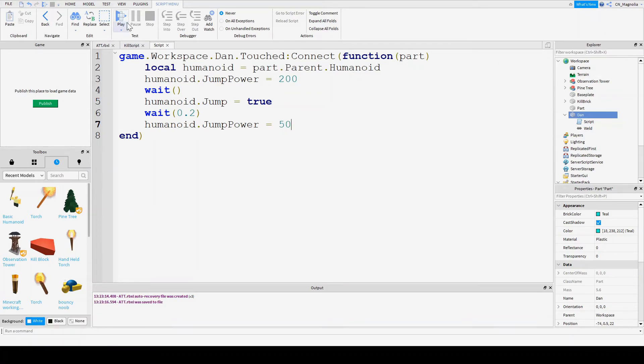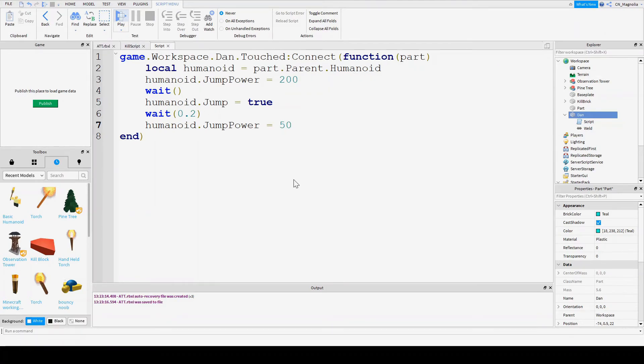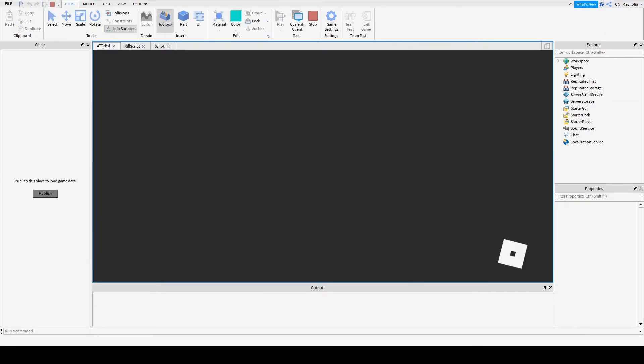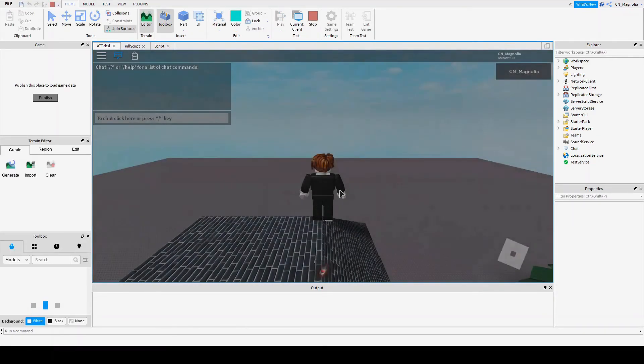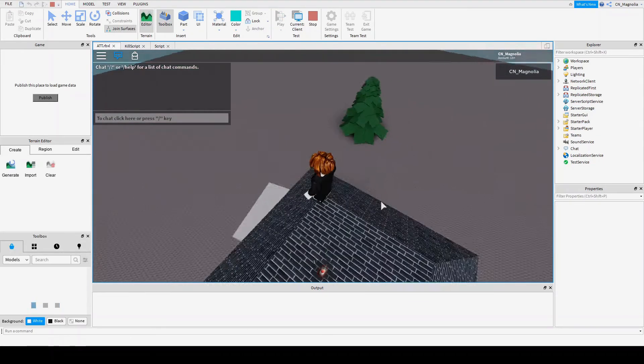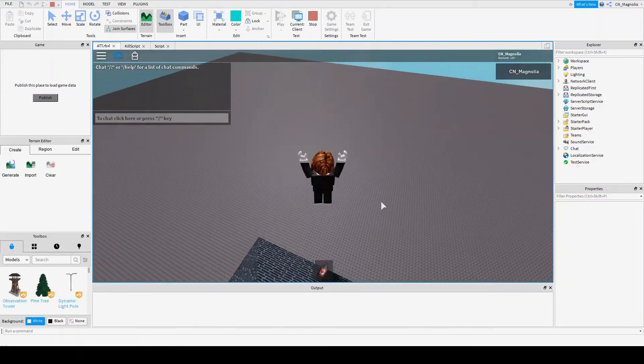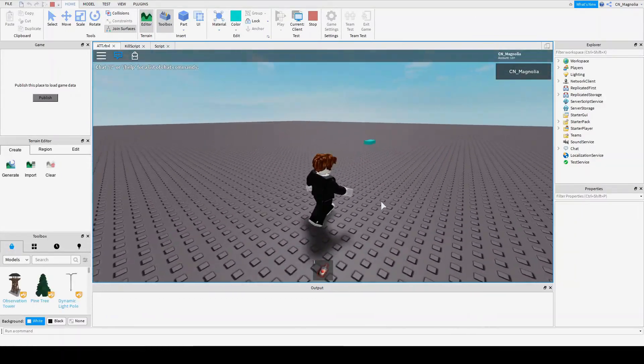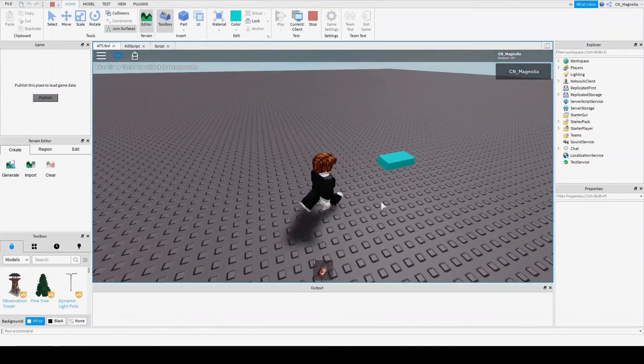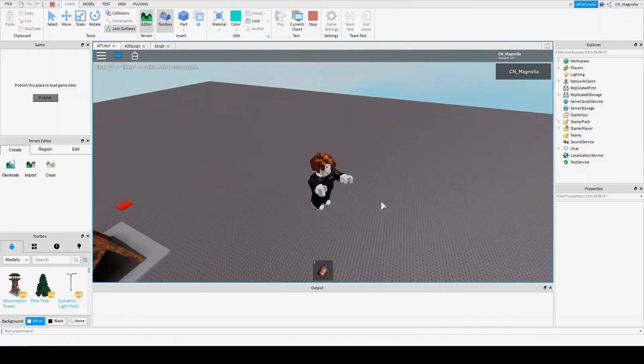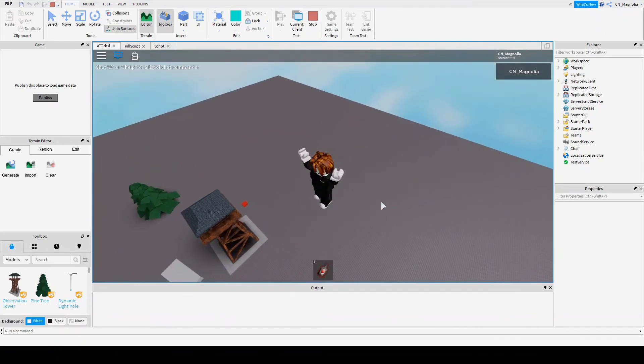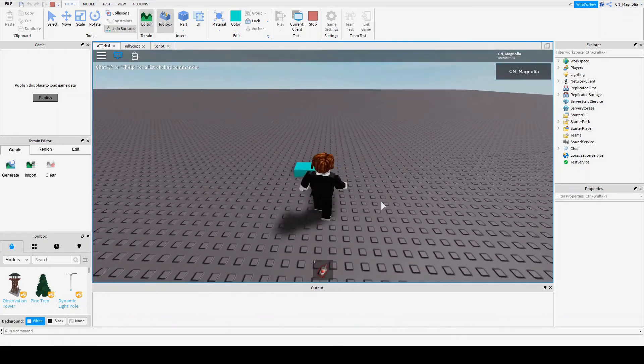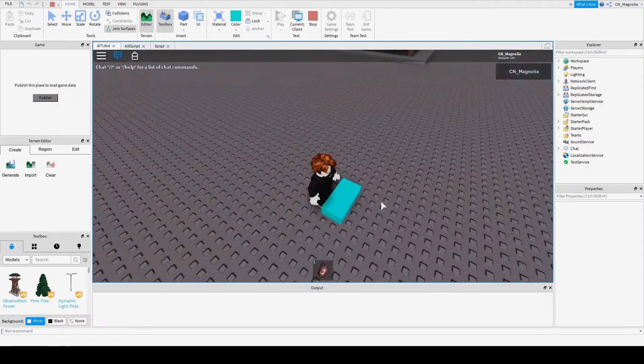We're going to go into the game, and we're going to find our Dan block. Where are you? There you are. It's bright blue. You see how it immediately launched me up, launched me up, launches me up in the air.